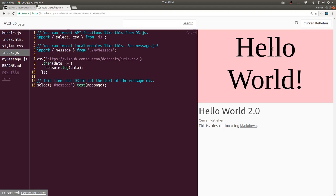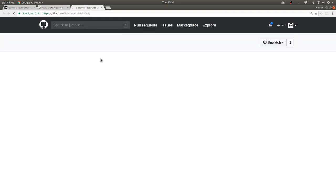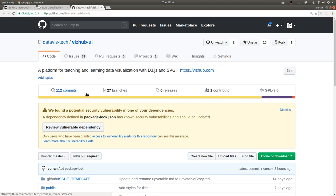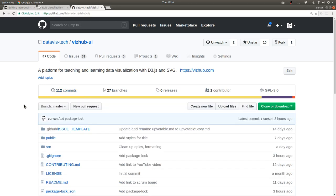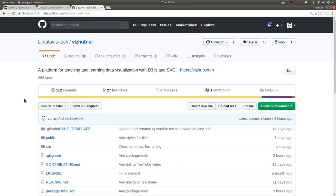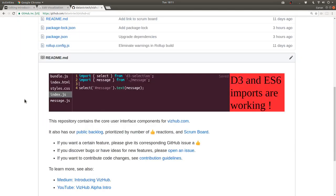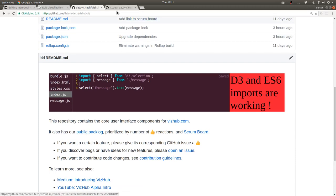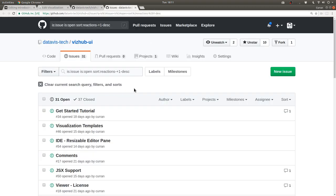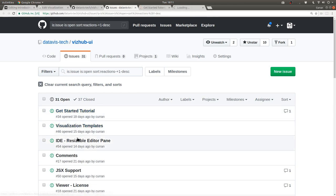This GitHub icon has been added here, which links to the open source part of this project. This project contains the user interface code for the editor. And it also has a public backlog.